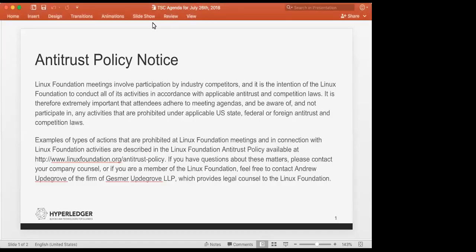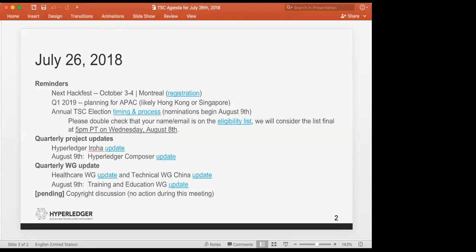Good evening, good afternoon, everyone. I'll remind you of our antitrust policy. I'm sure this is burned into your retinas. Don't do anything I wouldn't do. So on tap for today, we have our usual reminders.